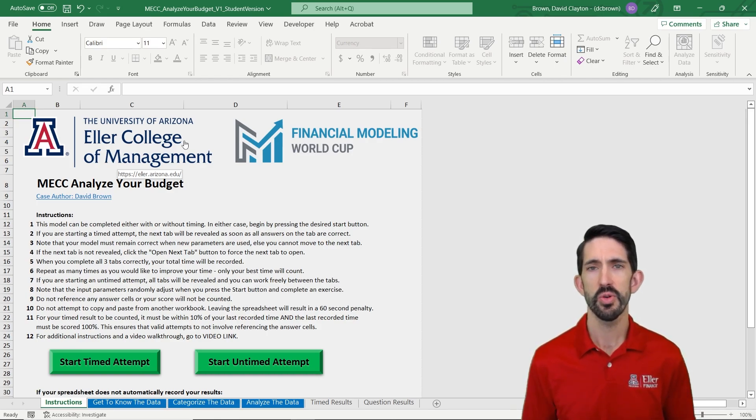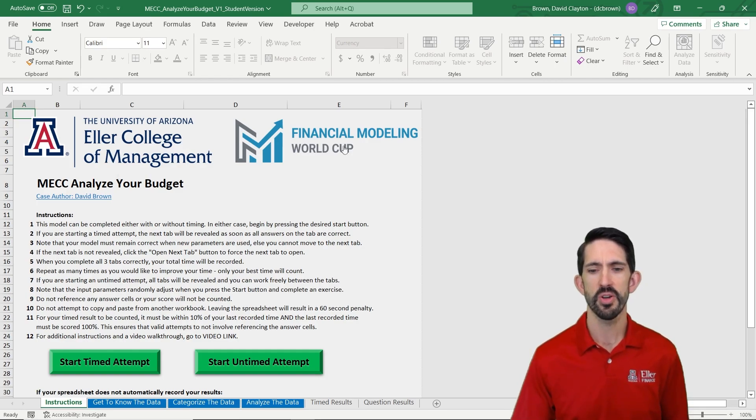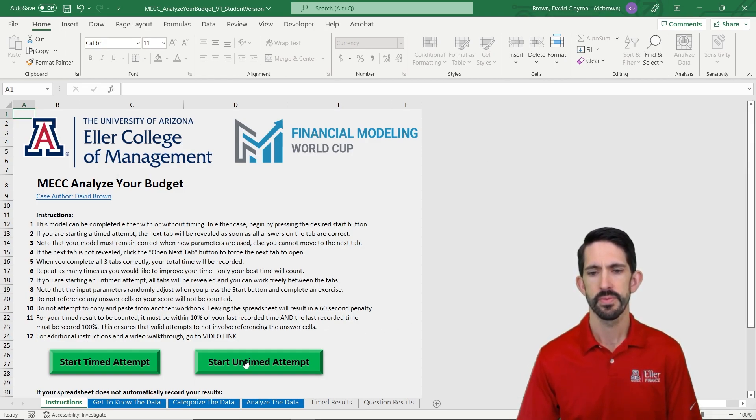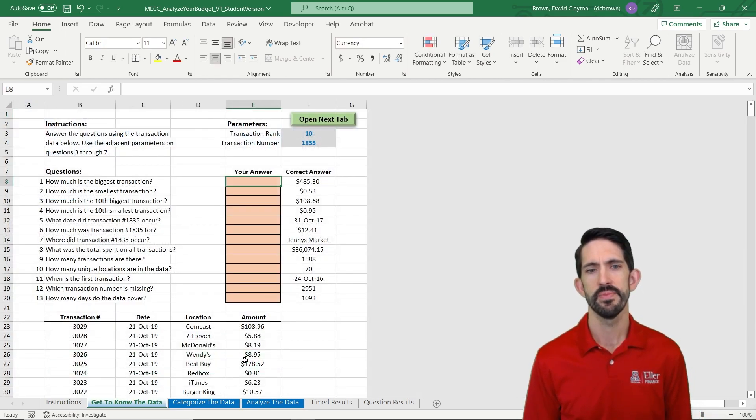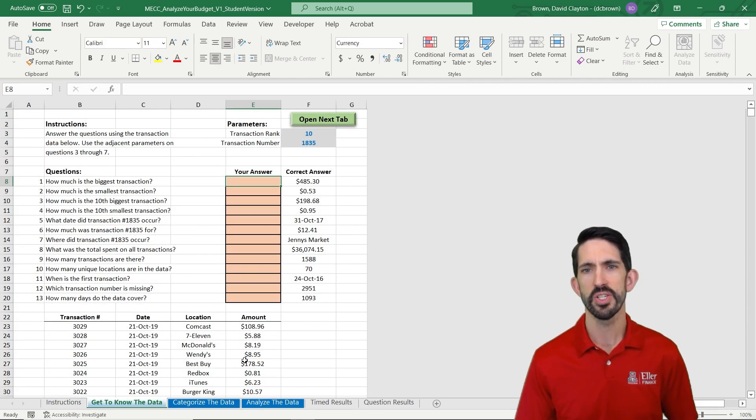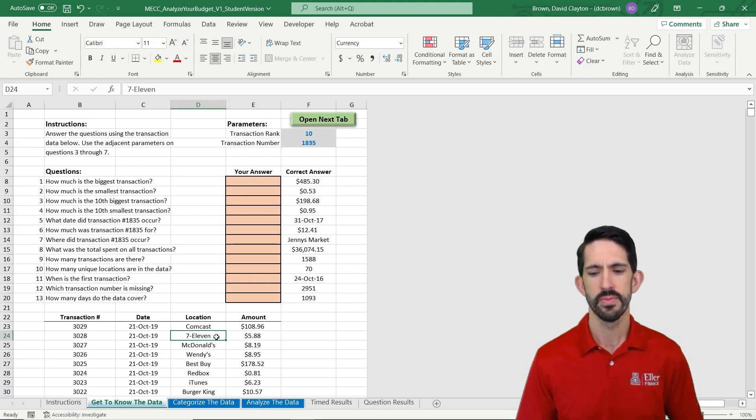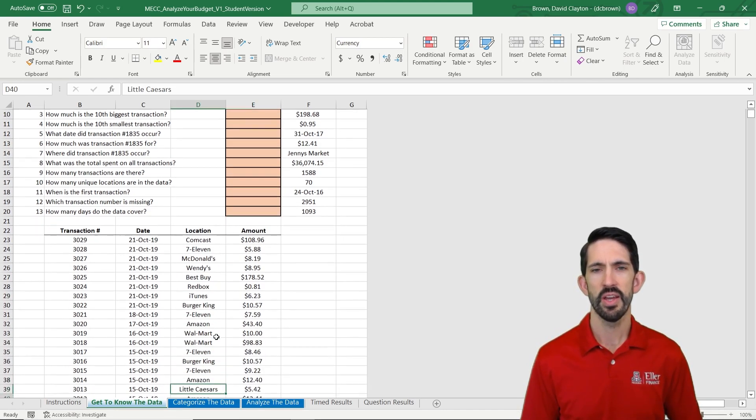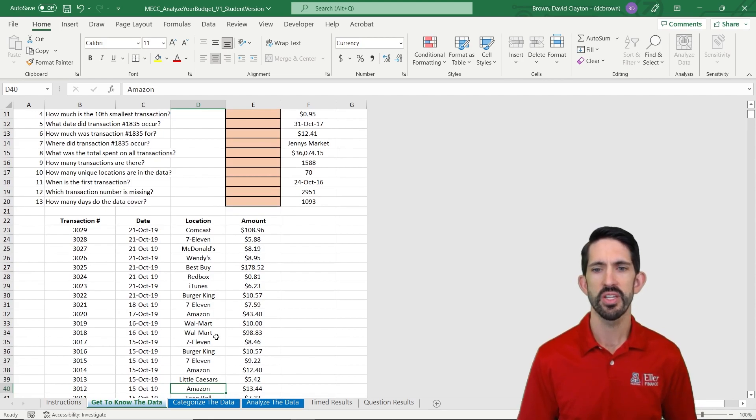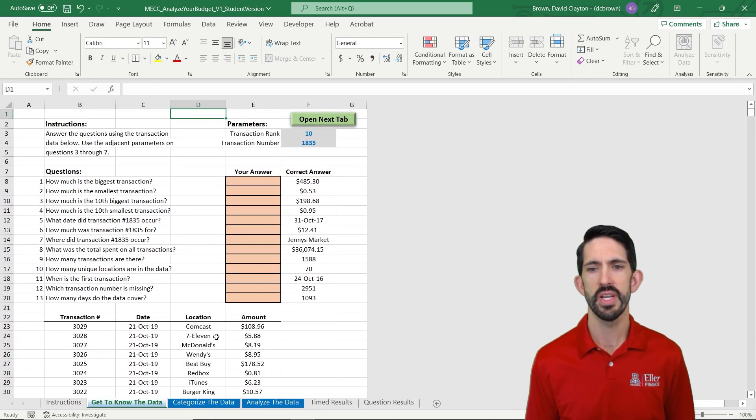So let's go ahead and get started. I'm going to start with the untimed attempt. I'm going to start on the tab, get to know the data. In this case, we have a large data set and I can scroll down to it. In this data set, we have transactions with dates, locations, and amounts. We're just going to do some analysis of that data.